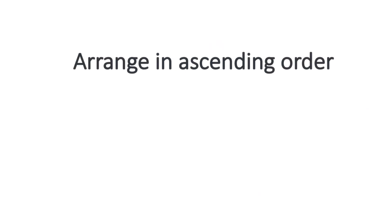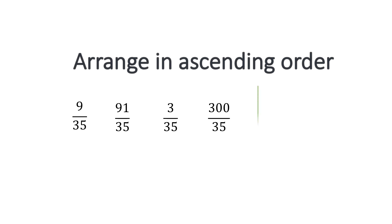Now if you are asked to arrange some fractions in ascending order, like we have 9 over 35, 91 over 35, 3 over 35, 300 over 35. How will you arrange them? So we know 3 is the least number. It is the smallest number, then it is smaller than 9. 9 is again smaller than 91. 91 is again smaller than 300. So we are checking all the numerators.